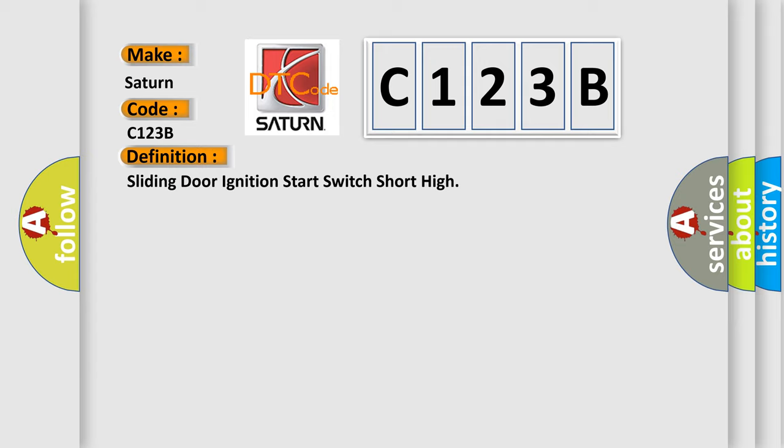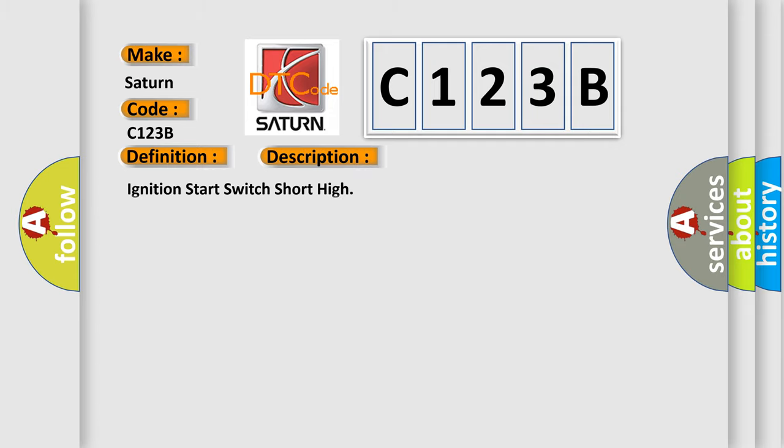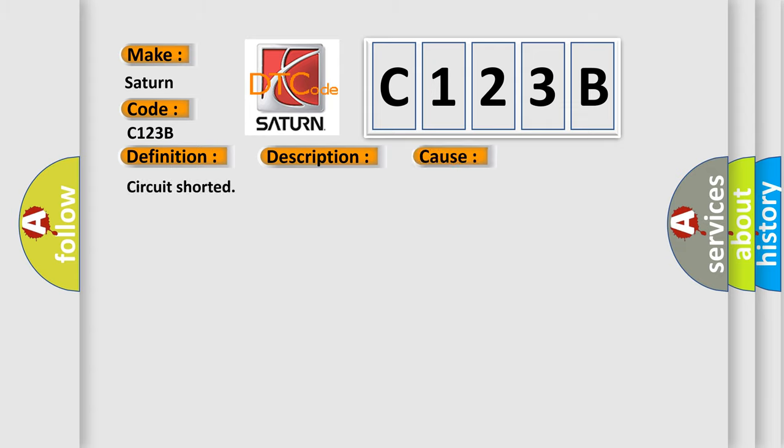And now this is a short description of this DTC code: ignition start switch short high. This diagnostic error occurs most often in these cases: circuit shorted.